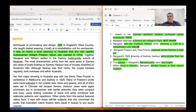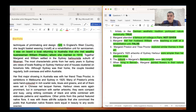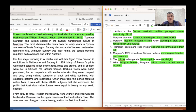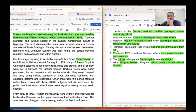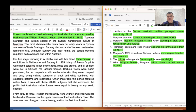Number four: 'Margaret Preston and Theo Proctor explored similar themes in their art.' Her first major showing in Australia was with her friend Theo Proctor in exhibitions in Melbourne and Sydney in 1925. Many of Preston's prints were hand-colored in rich scarlet reds, blues and greens. Harbor views were prominent but compact and busy. I found nothing about whether they shared similar themes, so our answer is NOT GIVEN.